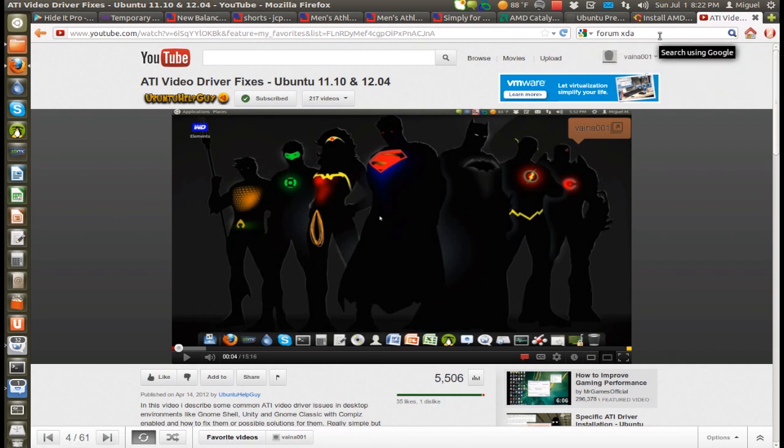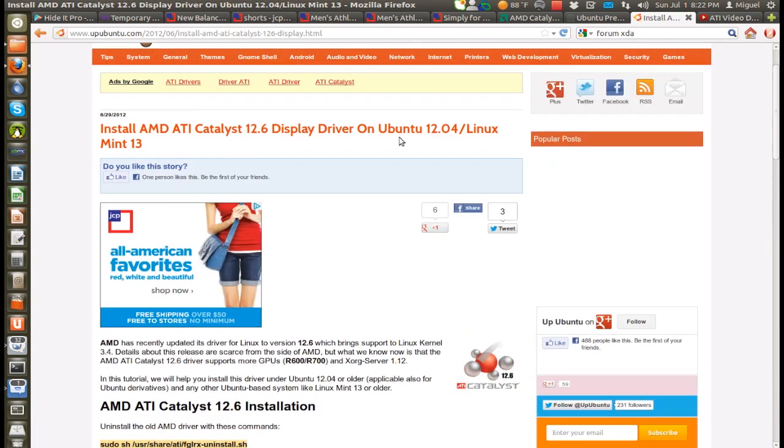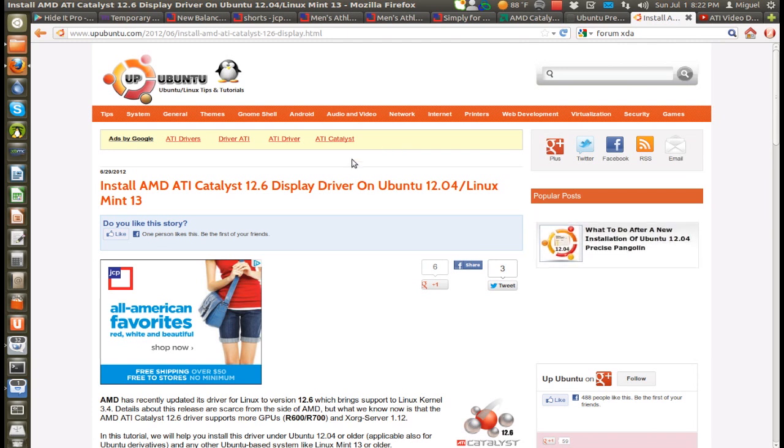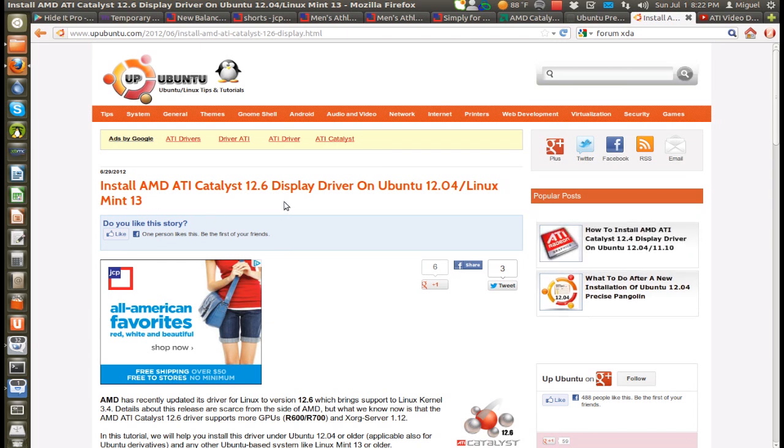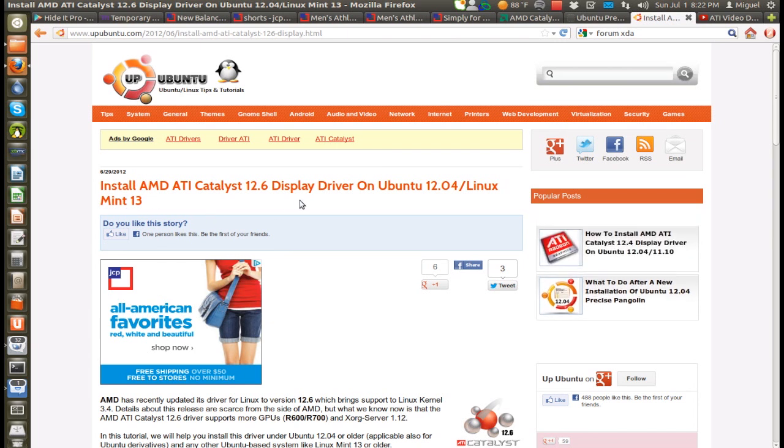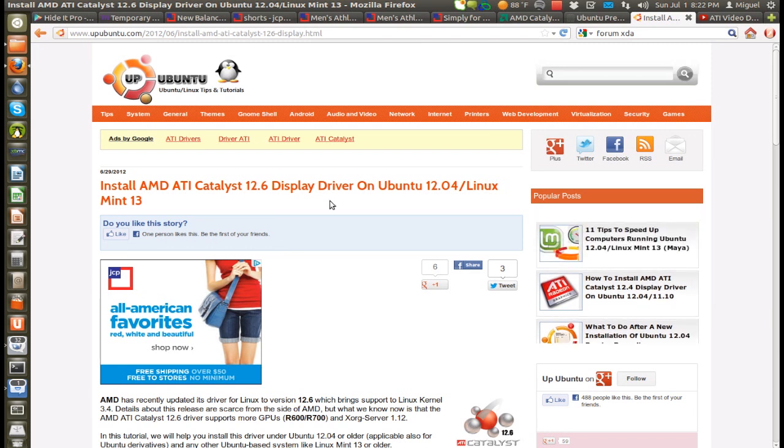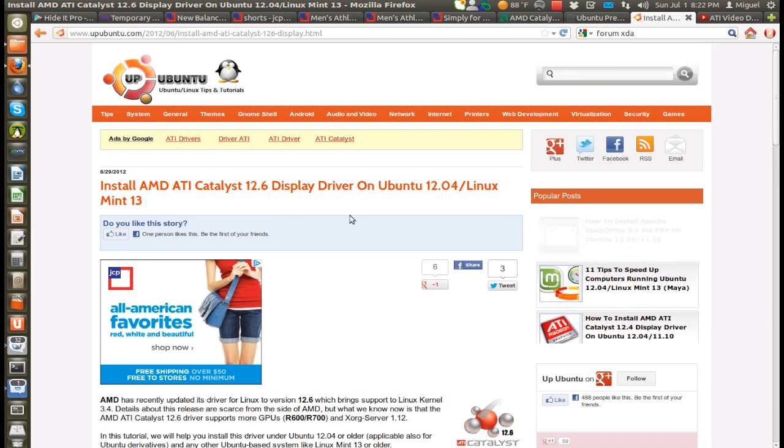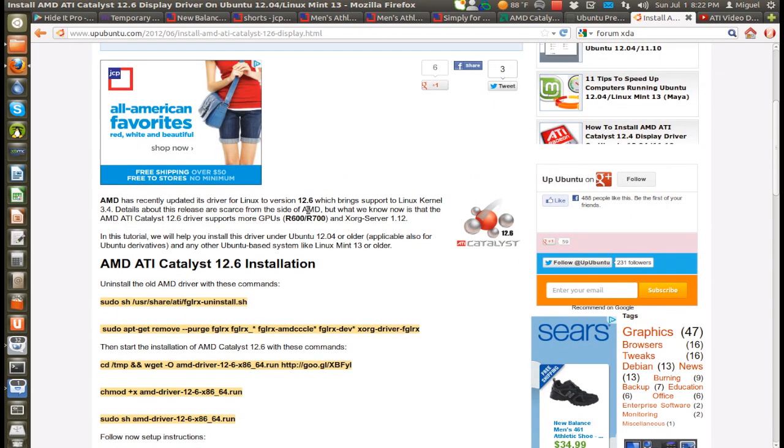Last night I was navigating the web and came across this website, which I come to for some Ubuntu news, new apps. And I found this here, which is interesting, a new updated driver which is compatible with Ubuntu 12.04 and Mint 13.